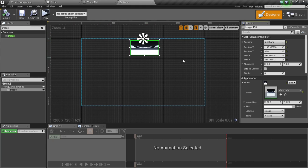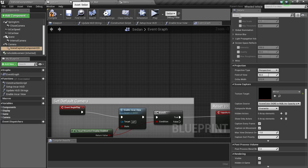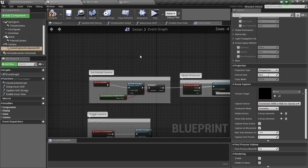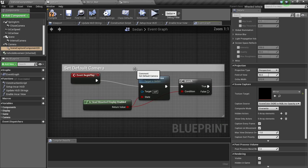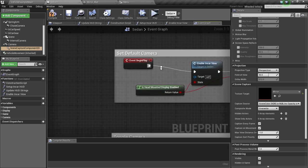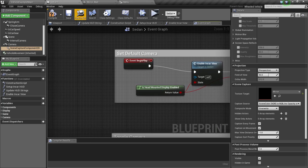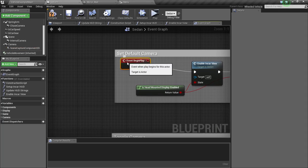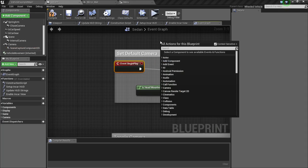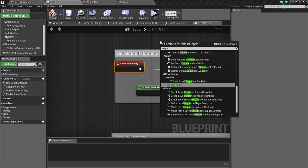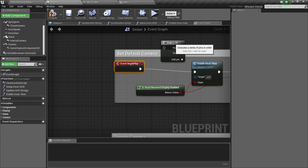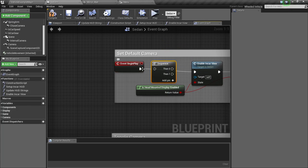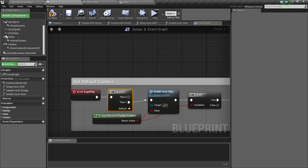Now we just need to add this widget to our screen. Go to begin play of the sedan and right click. Type in sequence. From this we can get multiple events from one moment. Connect this to here.